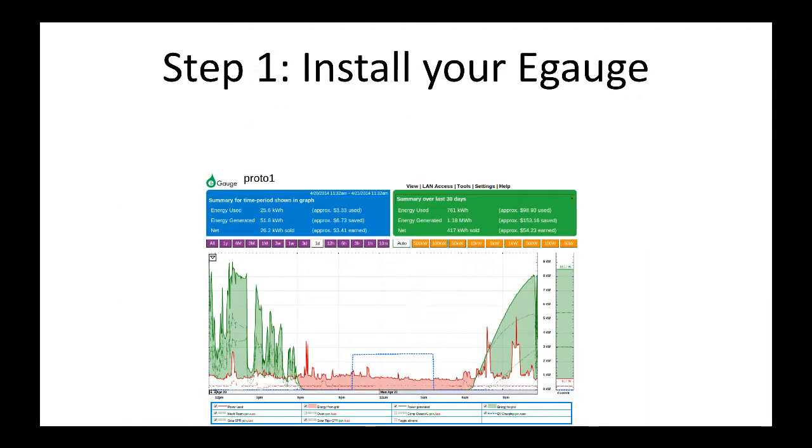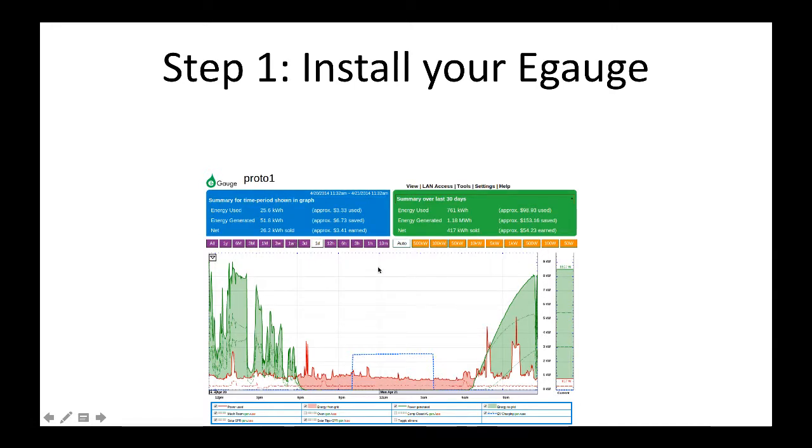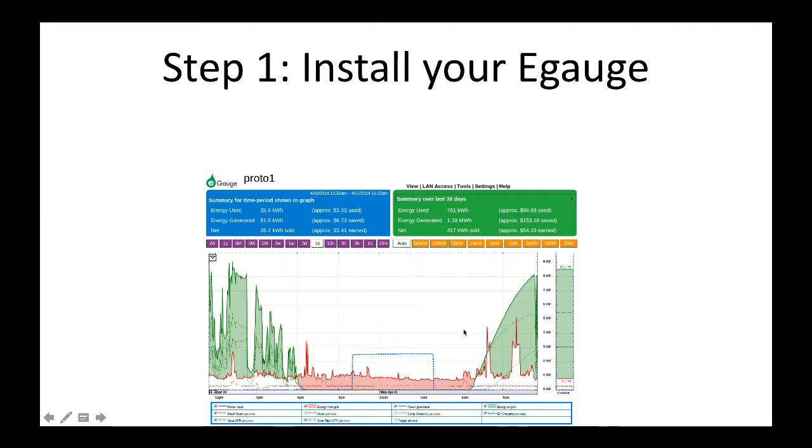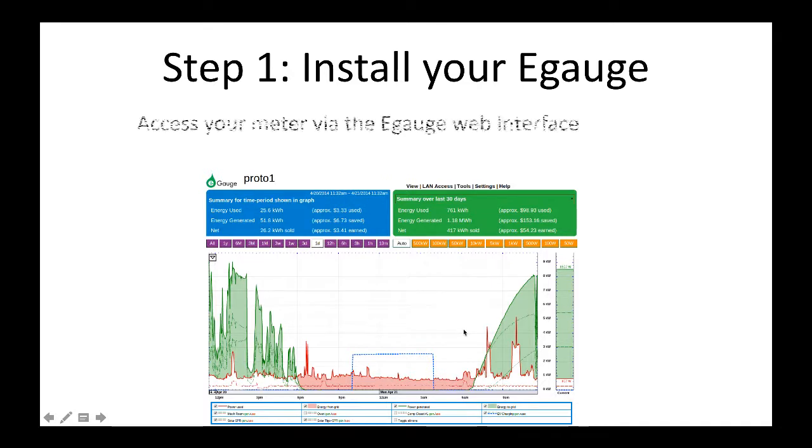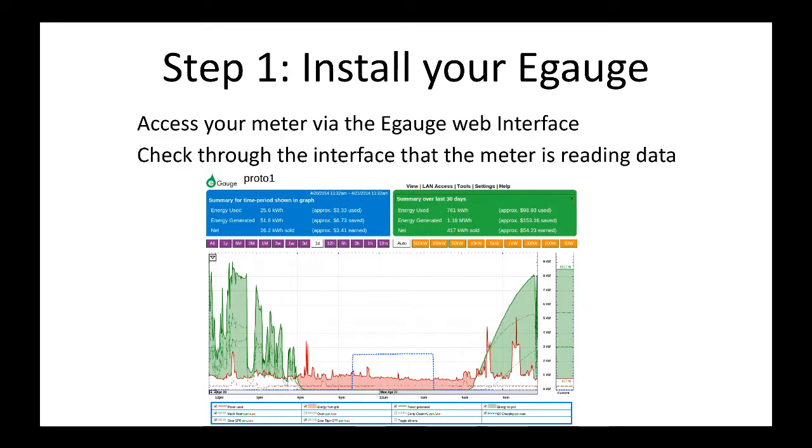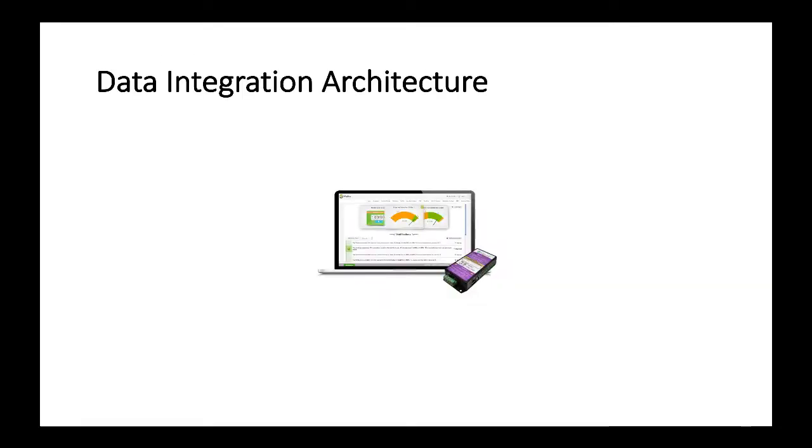Step number one, after buying your eGauge device you connect it, you plug it into the internet and the eGauge system provides a web interface where you can check that the data is received correctly and is sent correctly by the eGauge device. You can check the values of energy and so on. If the energy is flowing then you're good to step number two and you can start the data integration with Wattix.